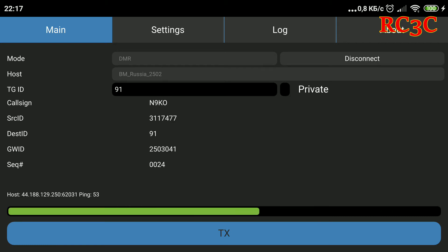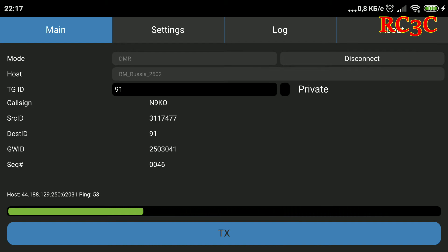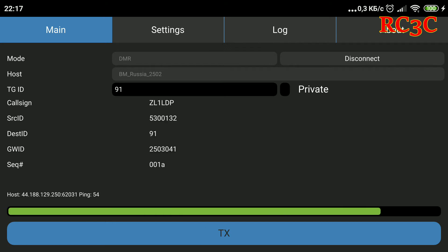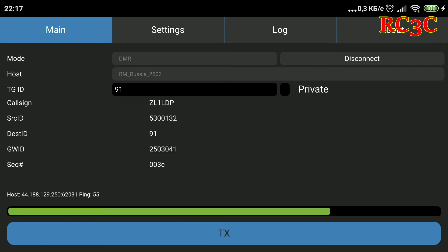ZL1 LDP, N9 KO. Yeah, go ahead. Good afternoon, Zulu Lima 1 Lima Delta Papa. Paul, bye.